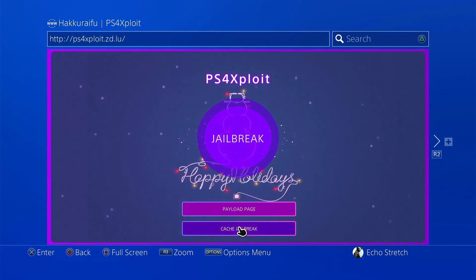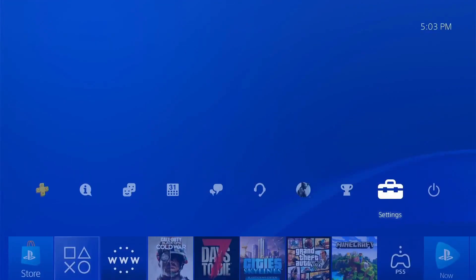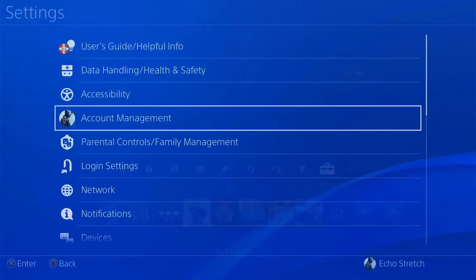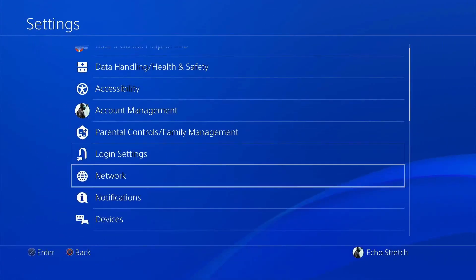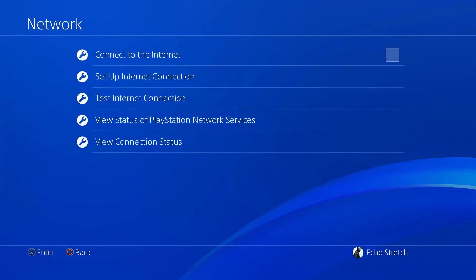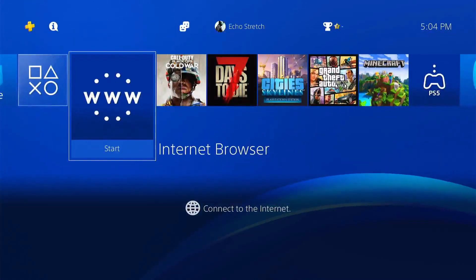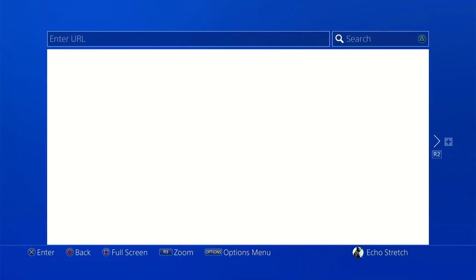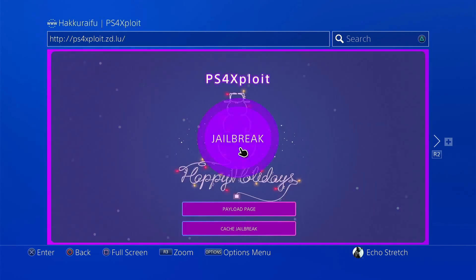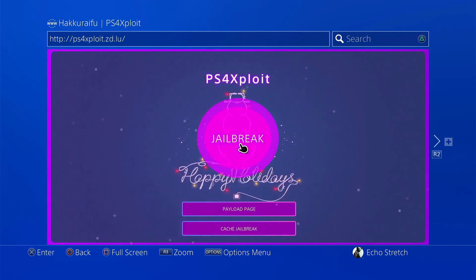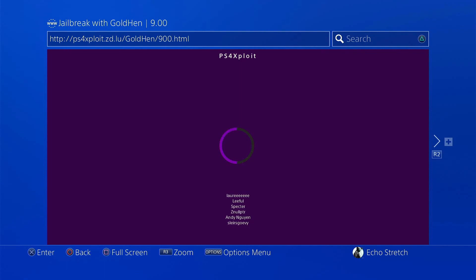So we'll go ahead and hit our PlayStation button. Go over to our settings and disconnect from the internet. Go ahead and relaunch our browser. We'll go ahead and click on jailbreak. Give it a few moments. The circle will lock up, but it will give us a message to insert our USB. It shouldn't take too long to pop up.